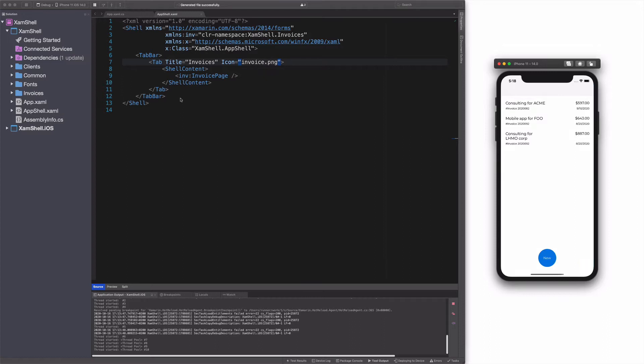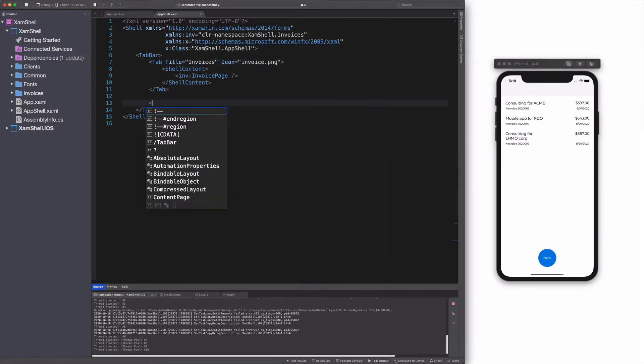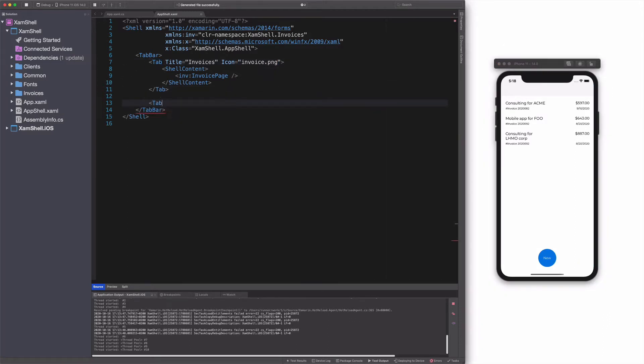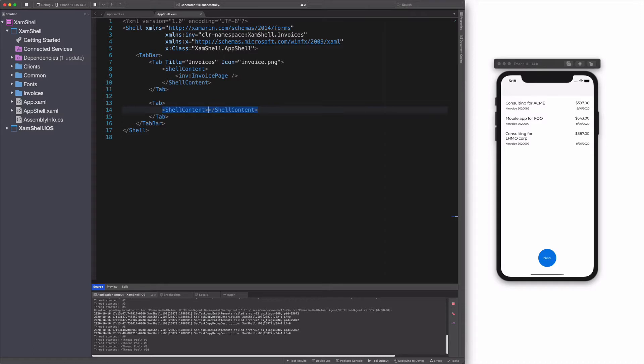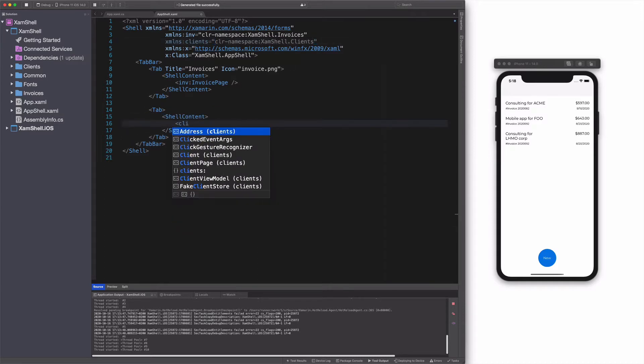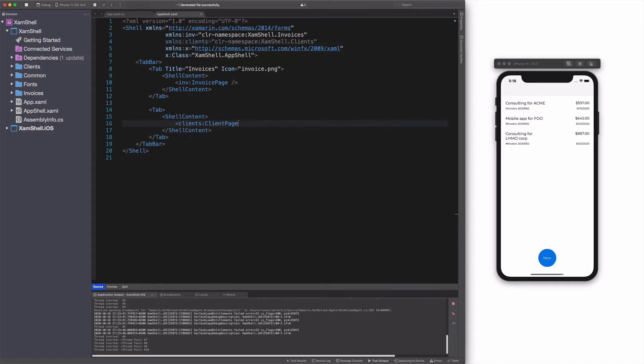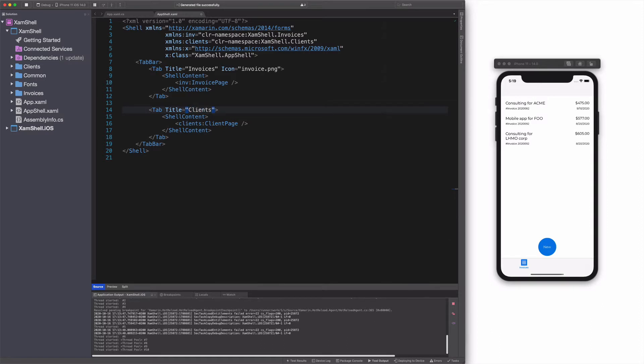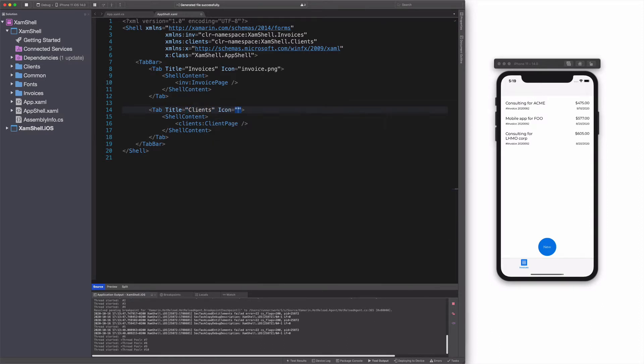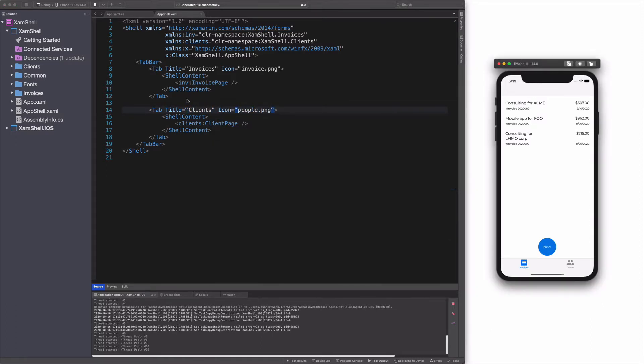I am going to show another view of the application. I add a new tab inside the tab bar object. I add a shell content object and set its content to a page called Client Page. I set the title and the icon on the tab object. You can see that the app has changed. Now we have an app with bottom tabs.